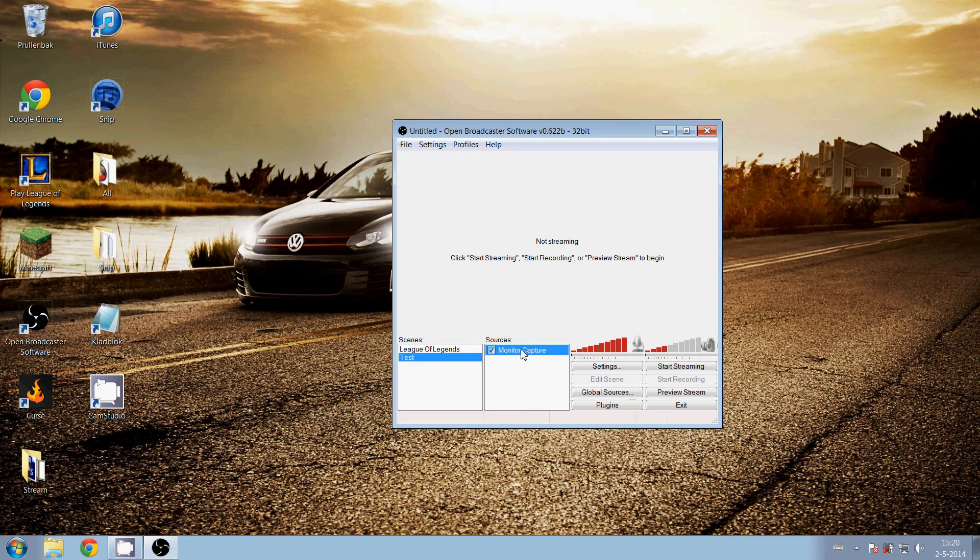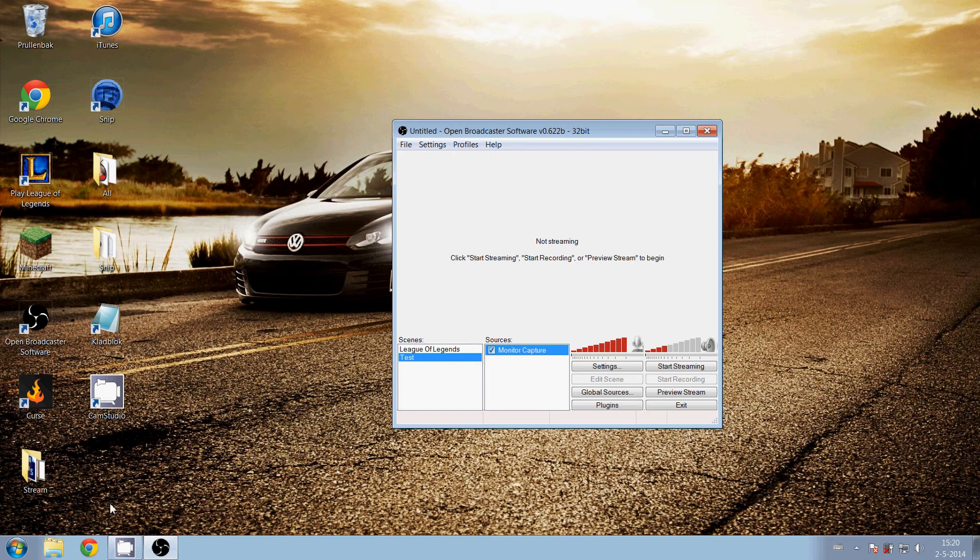Monitor capture is the whole screen, so you can stream the whole screen of your computer.